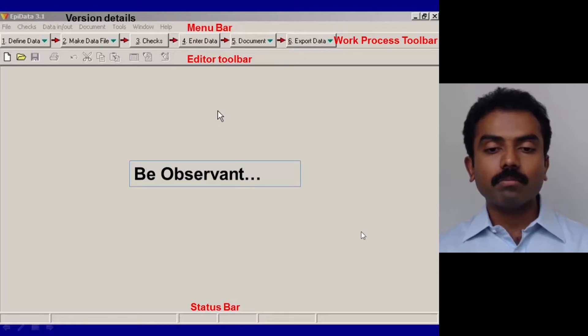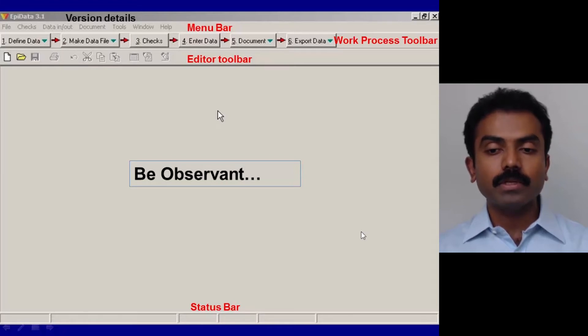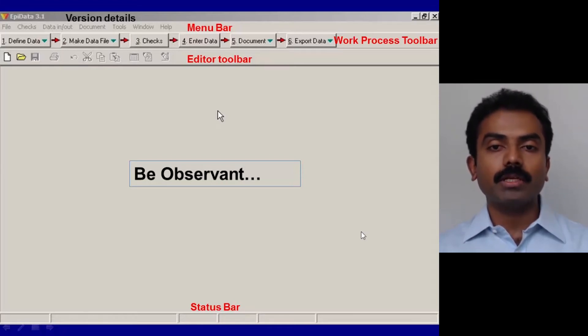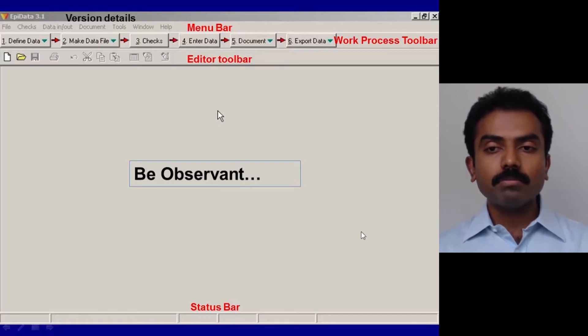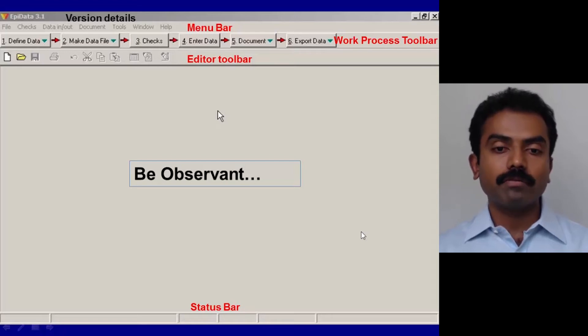Right at the bottom you find a bar called Status, and this gives the status at that particular point in time.